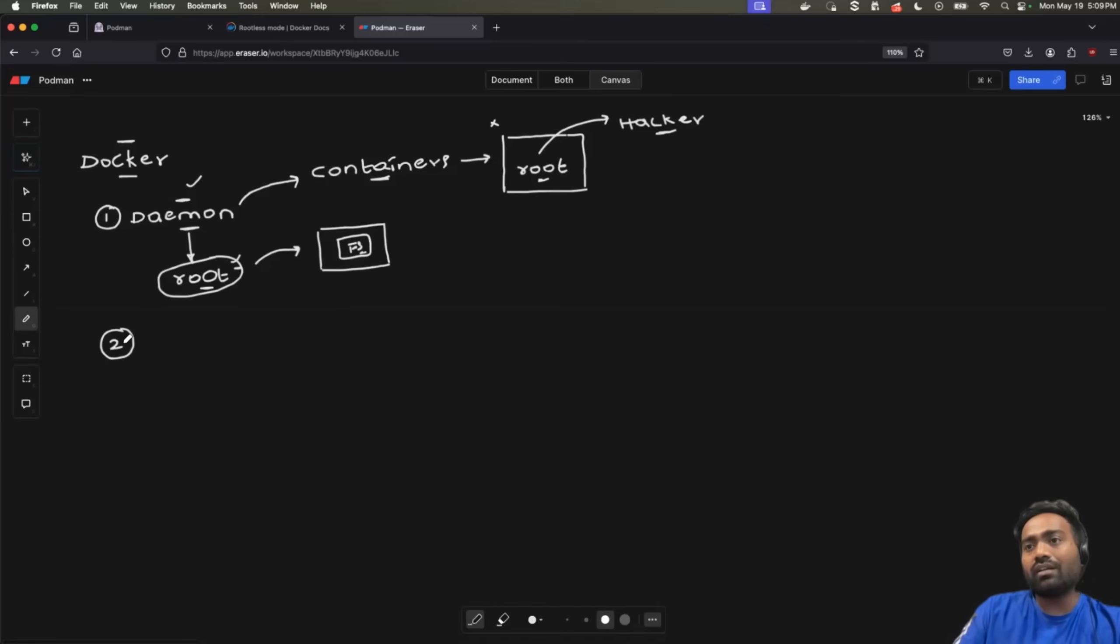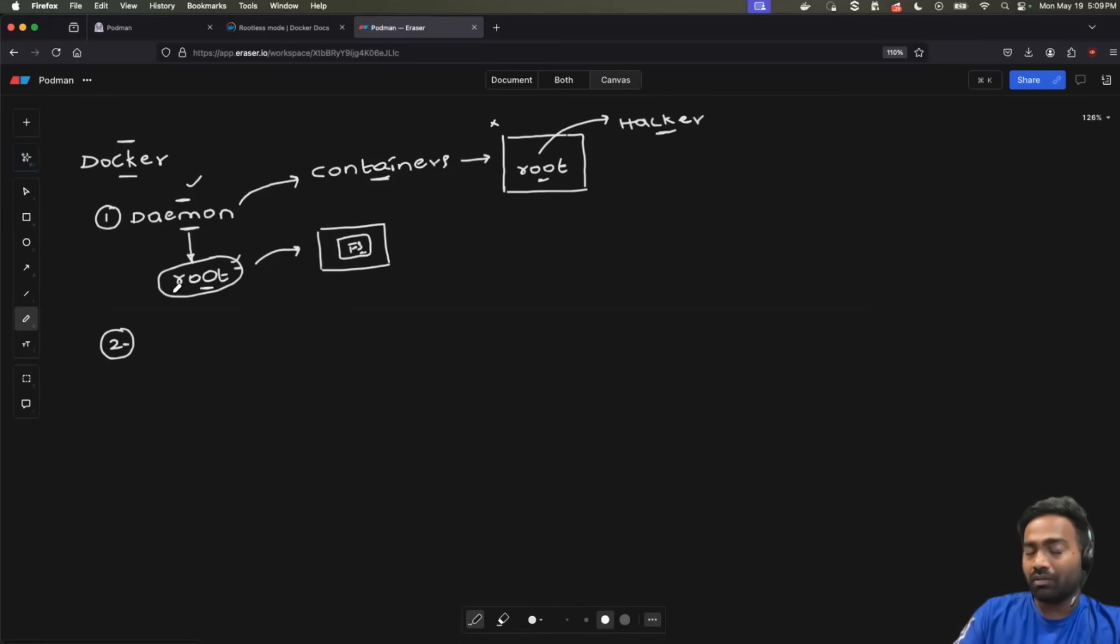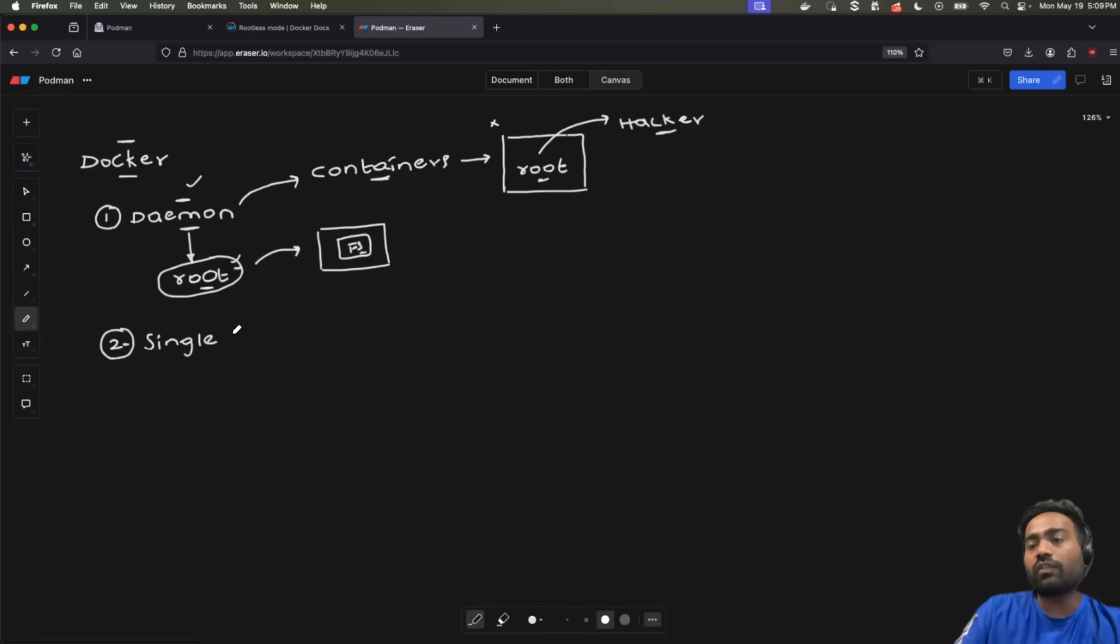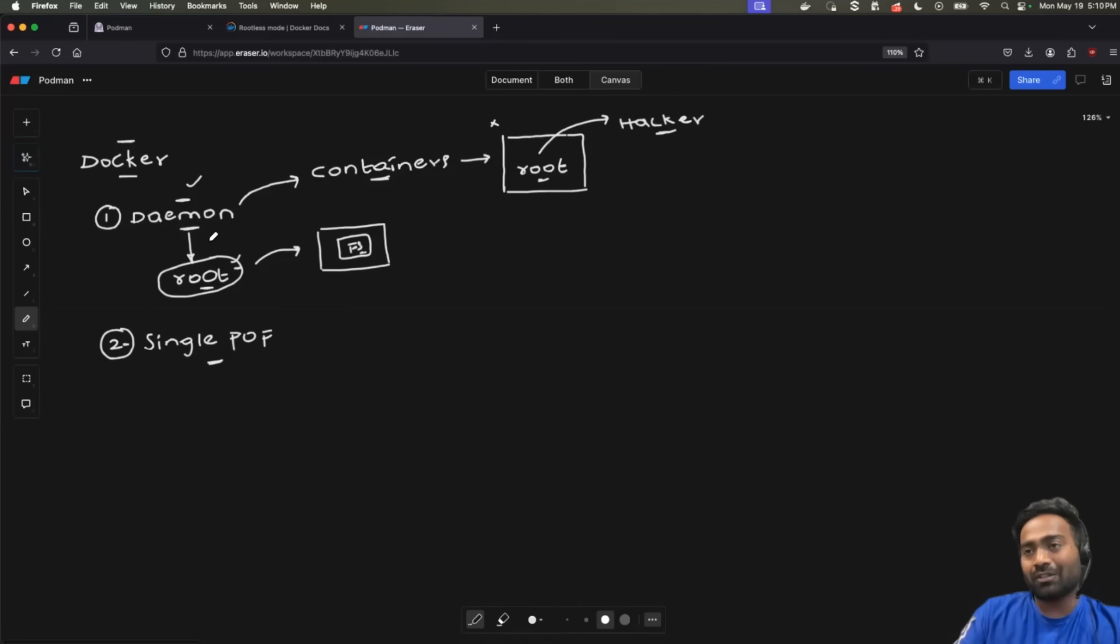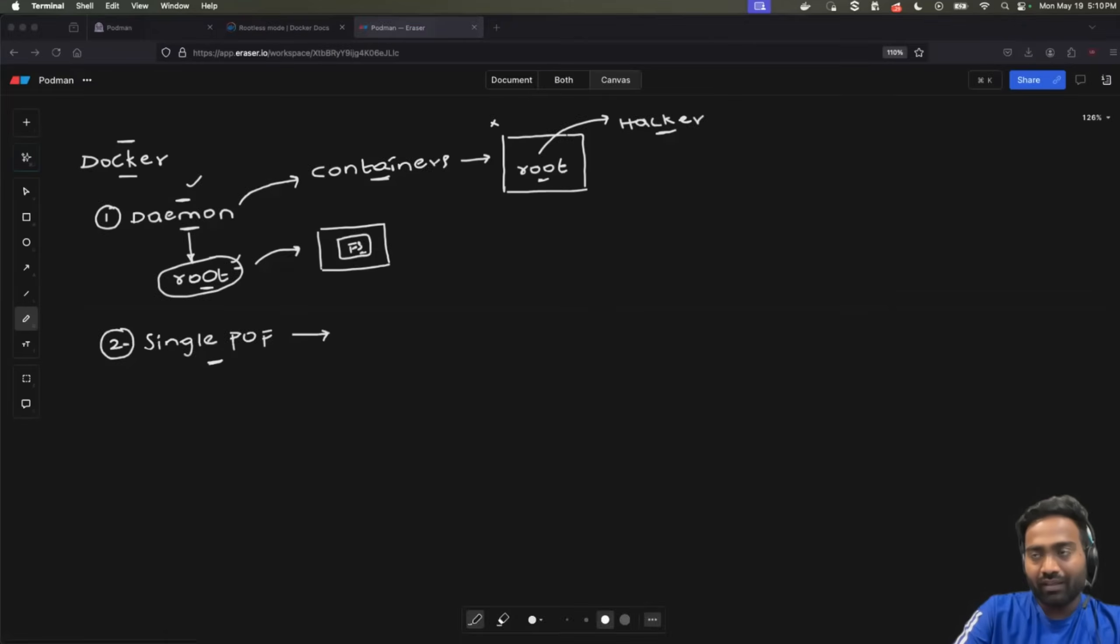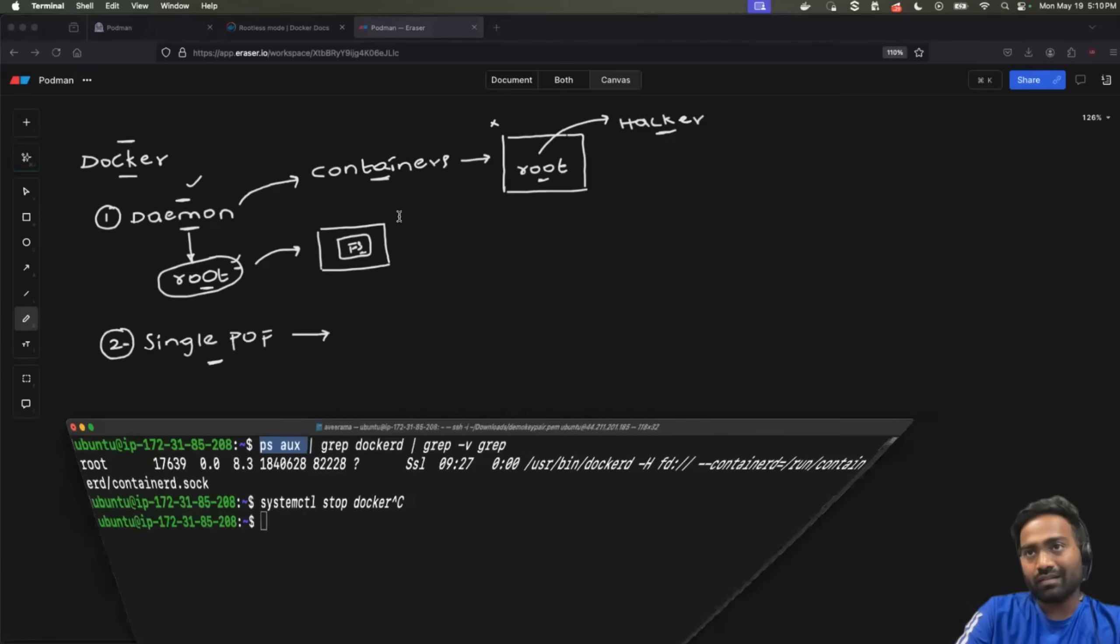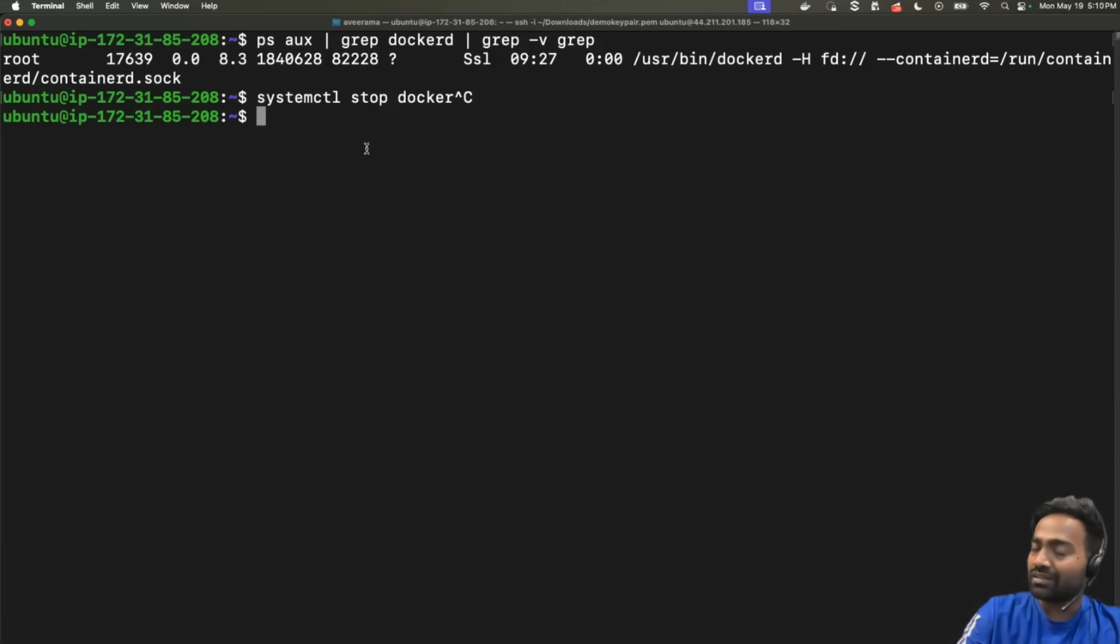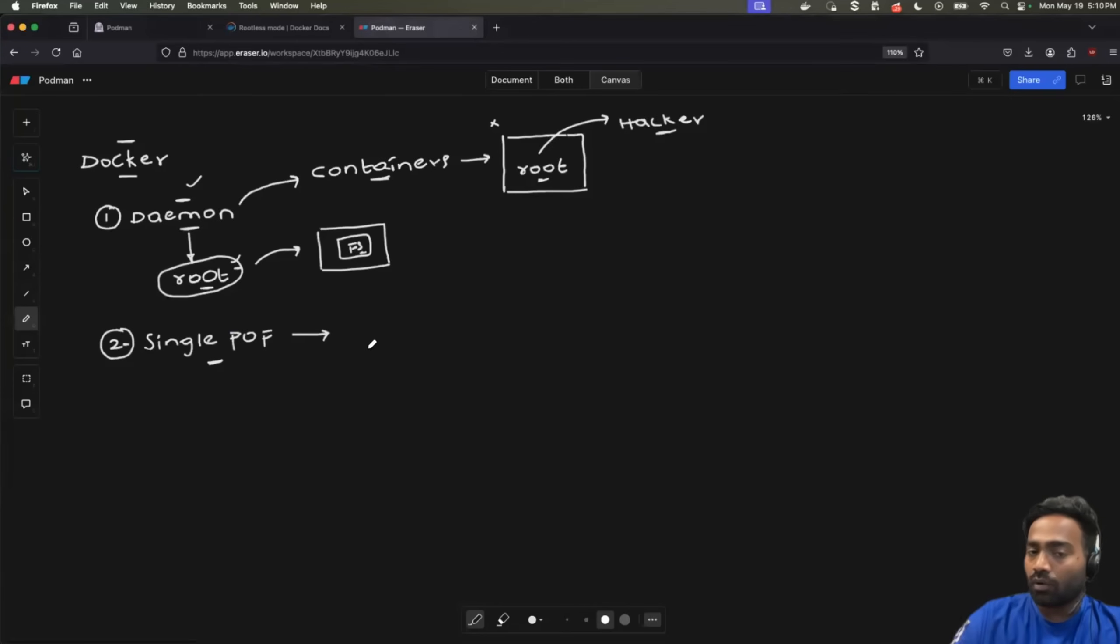Now, this is one challenge that Podman was trying to solve. And during the evolution of Podman, or Podman was also created to solve another challenge with Docker, that is the single point of failure of Docker daemon. Again, this challenge is also related to Docker daemon, where it's a single point of failure. Today, if I go to my Linux instance, or wherever Docker is running, and if I stop the daemon using systemctl stop, all the containers that are running on the Linux instance will be stopped.